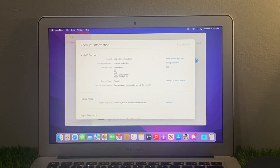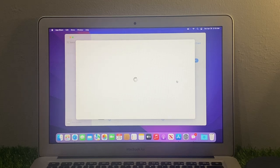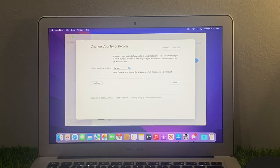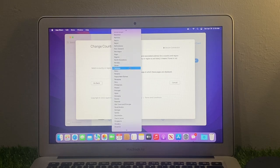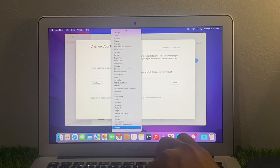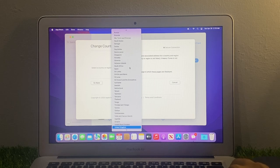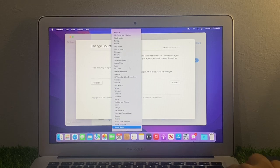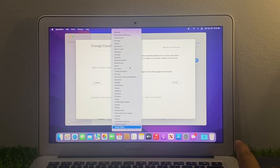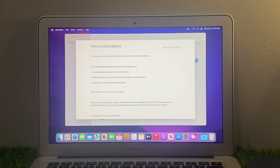Simply you can see change country or region. Tap on it. You can see select your country. My country name is United States. You can see spinning terms and condition, agree.